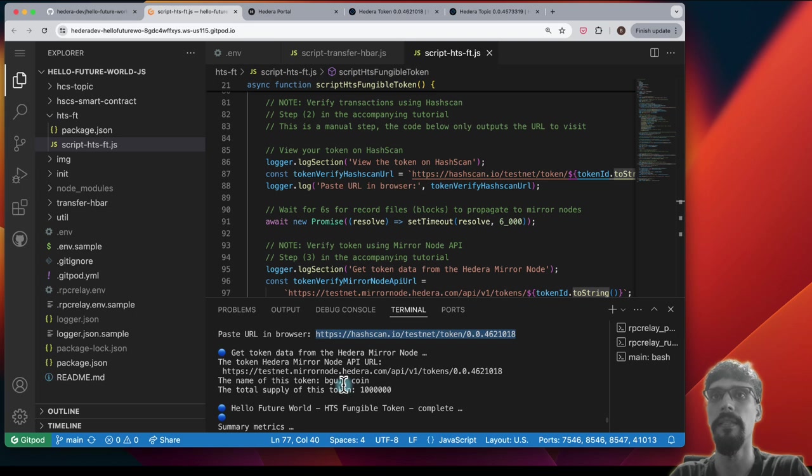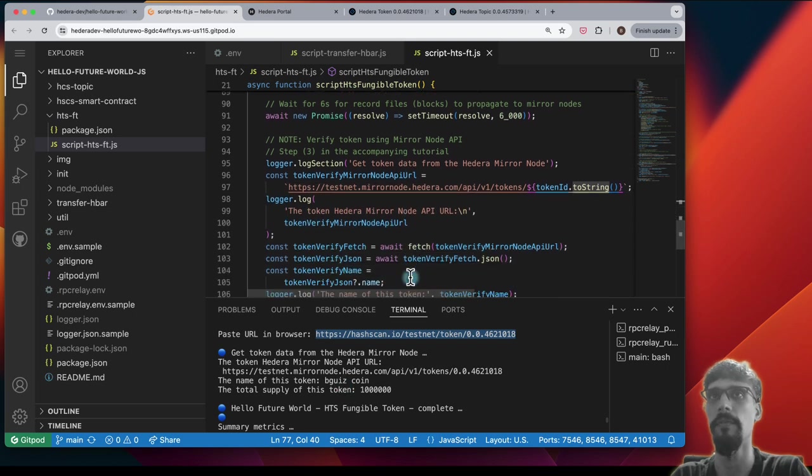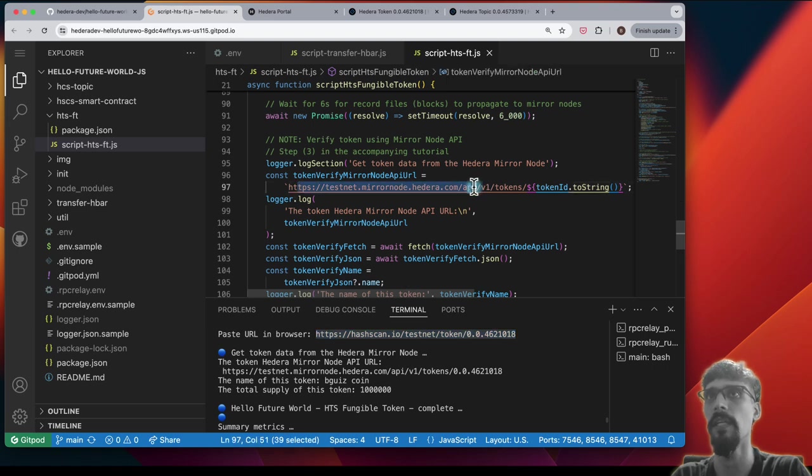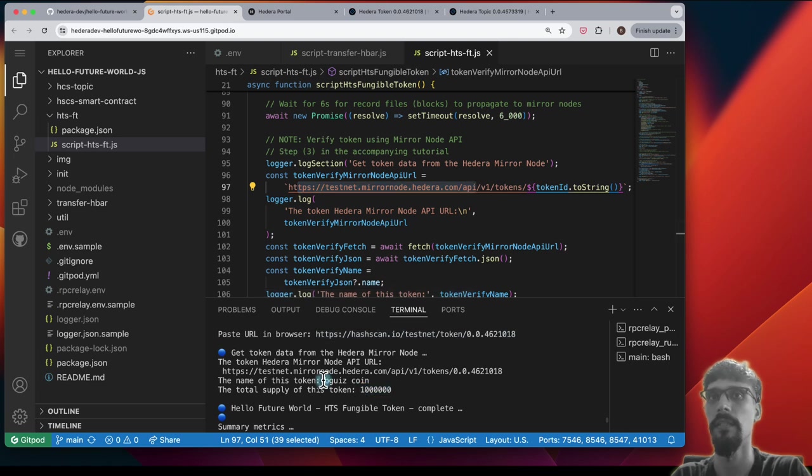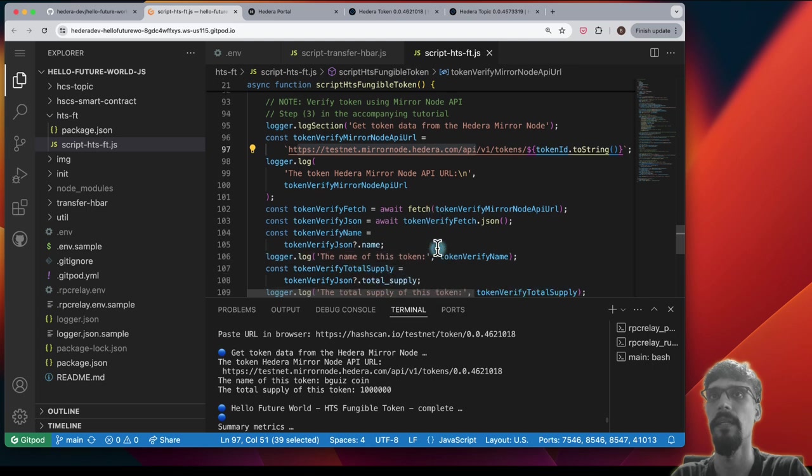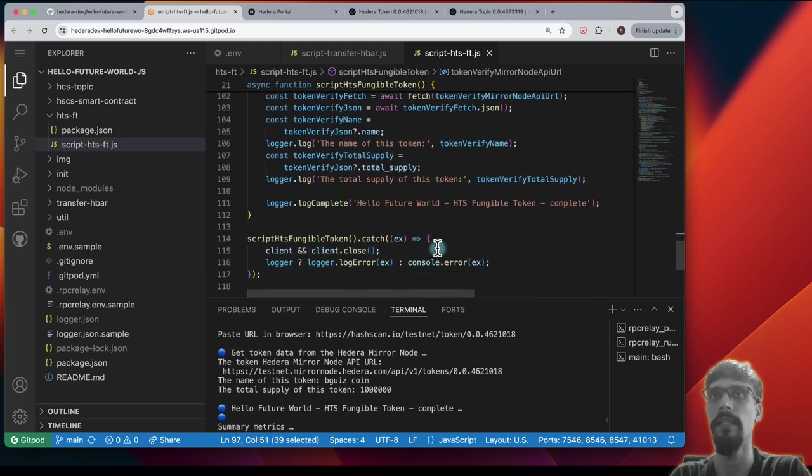And it also does the same thing as before. It queries using HTTP. It queries the mirror node APIs and obtains the same result and fetches some data. And that's it.